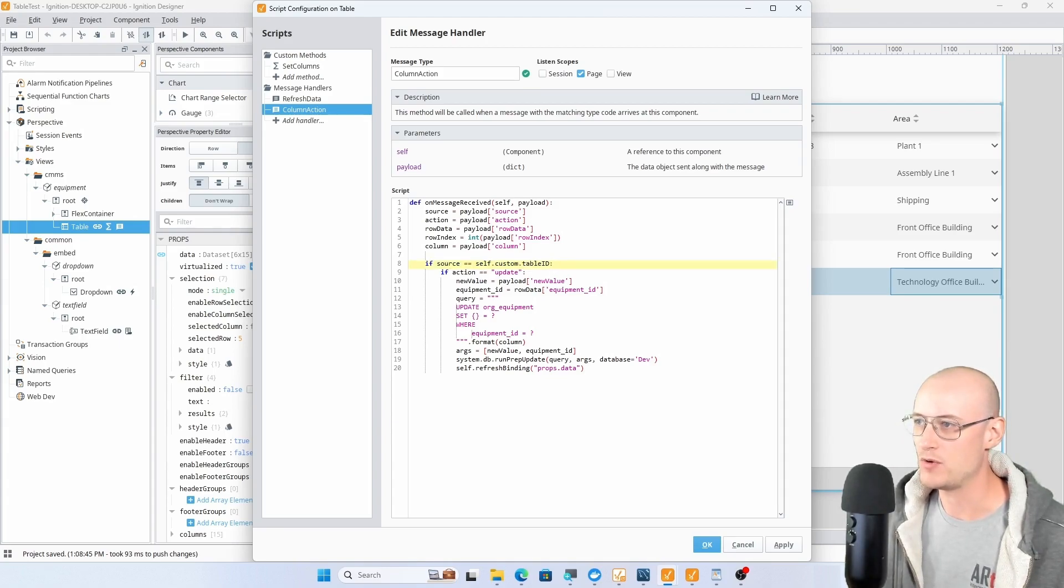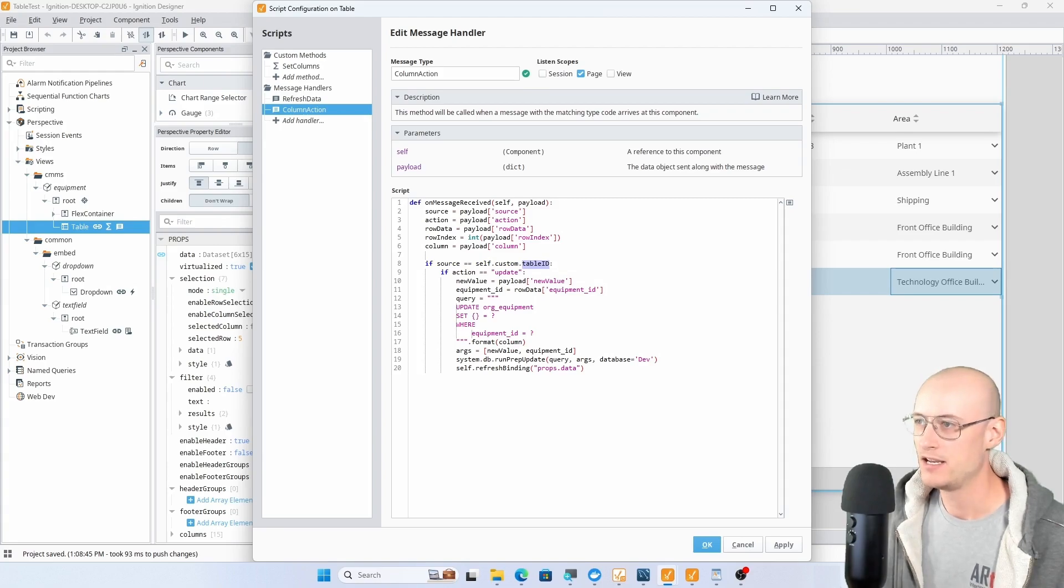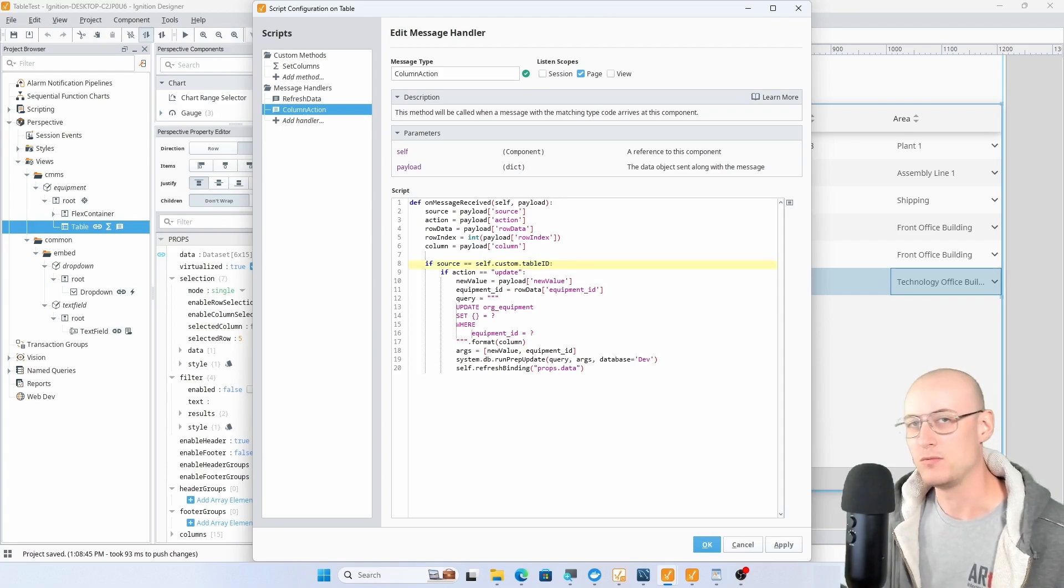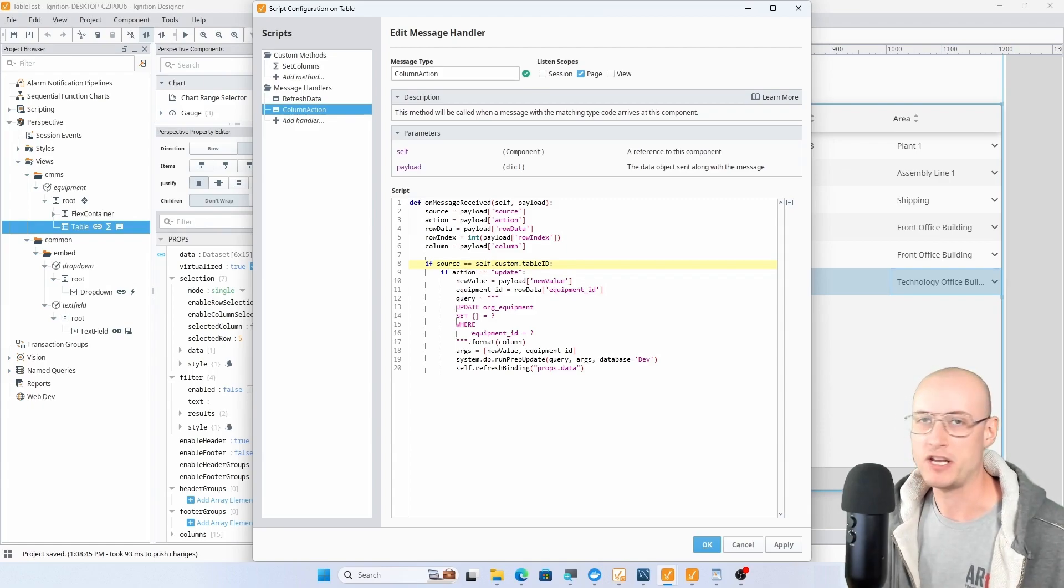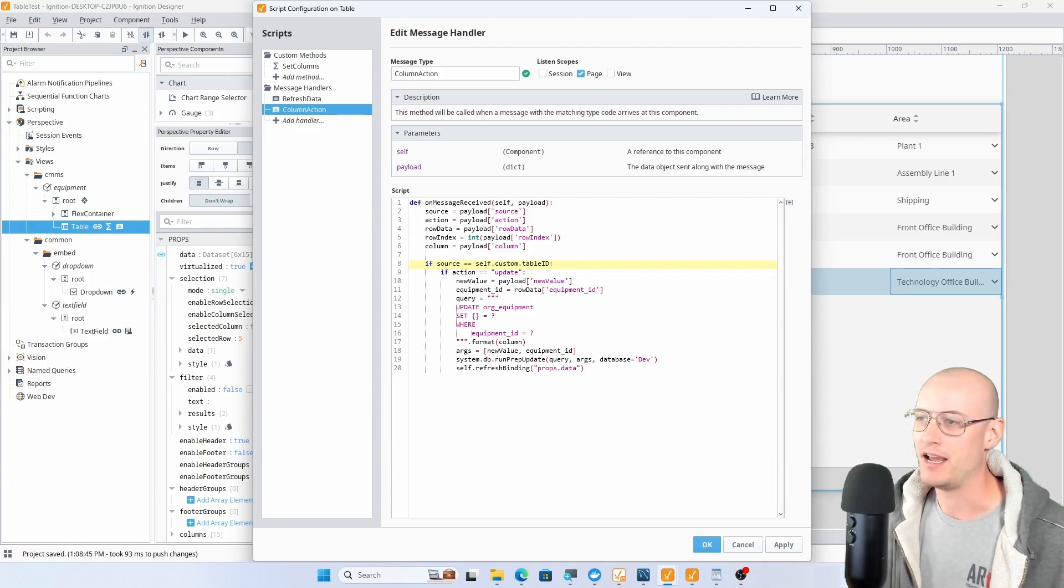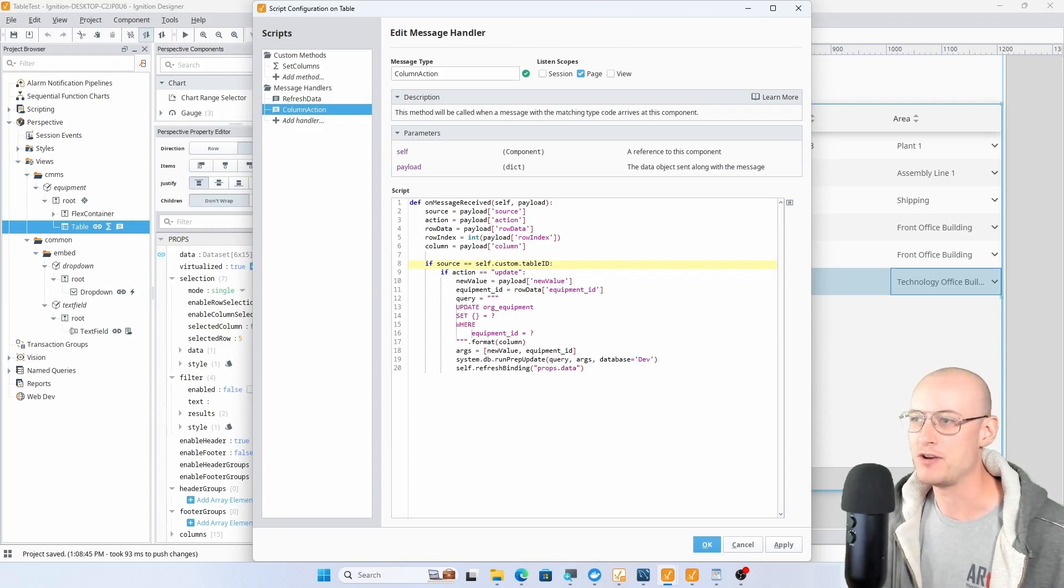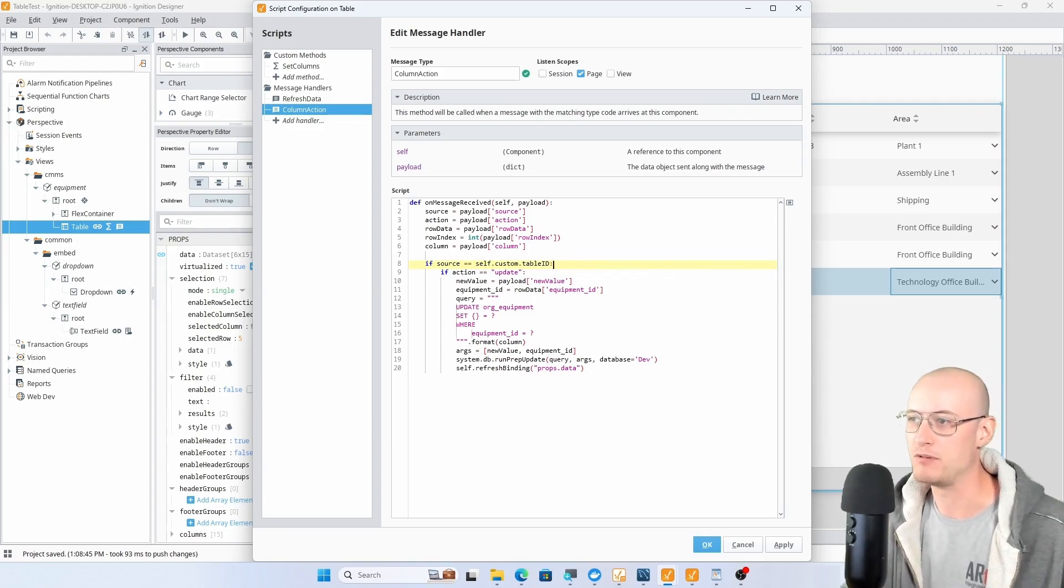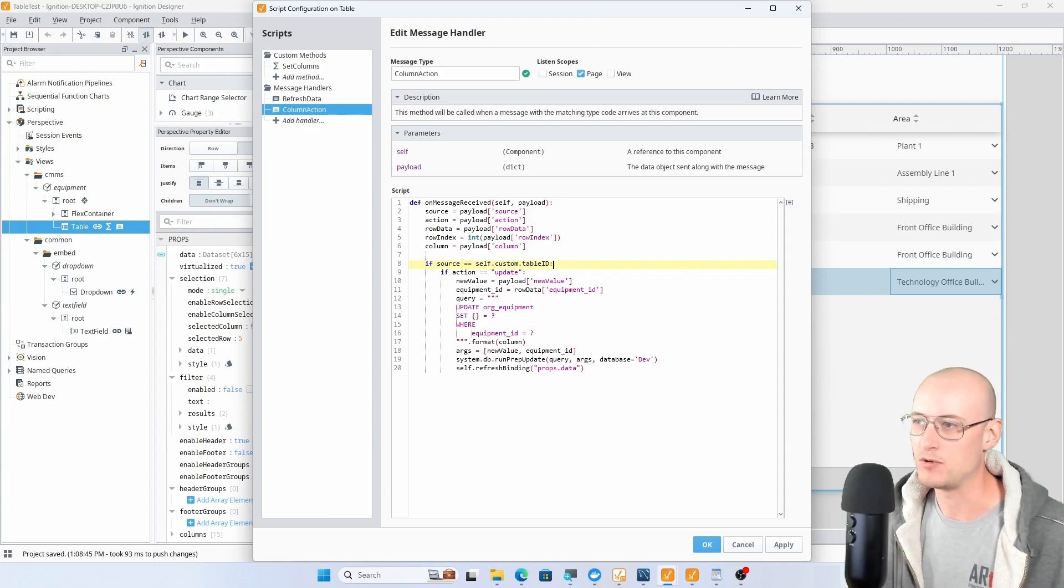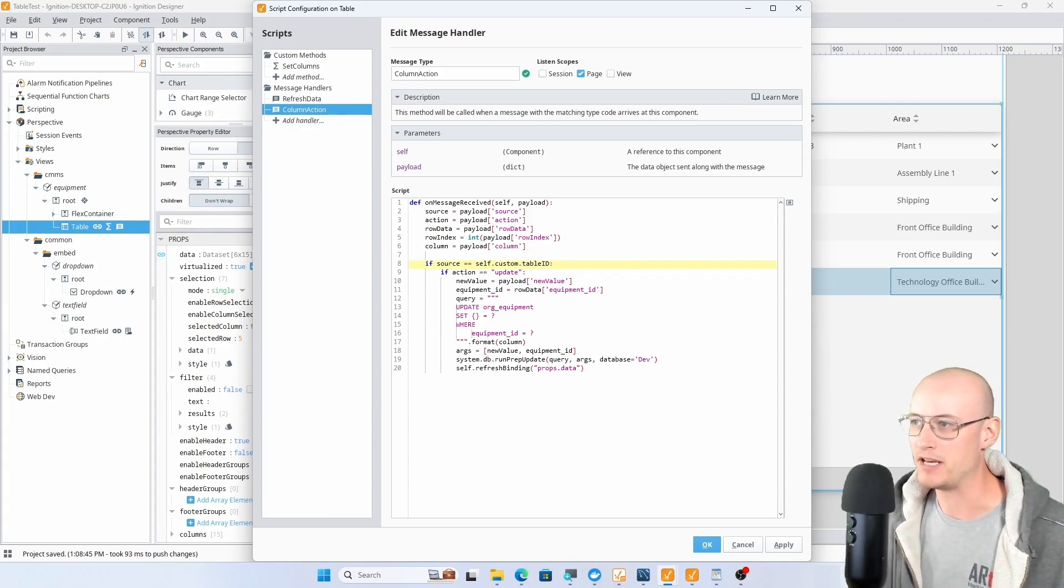I'm checking that source parameter, checking to make sure that it's the same value as my custom table ID. Because what you could have is multiple tables on the same view that are using embedded views to update data, and you don't want to try to handle the message from a different table as you would handle the data from this table. You just want to keep the embedded views associated with those tables. Makes it a lot easier.